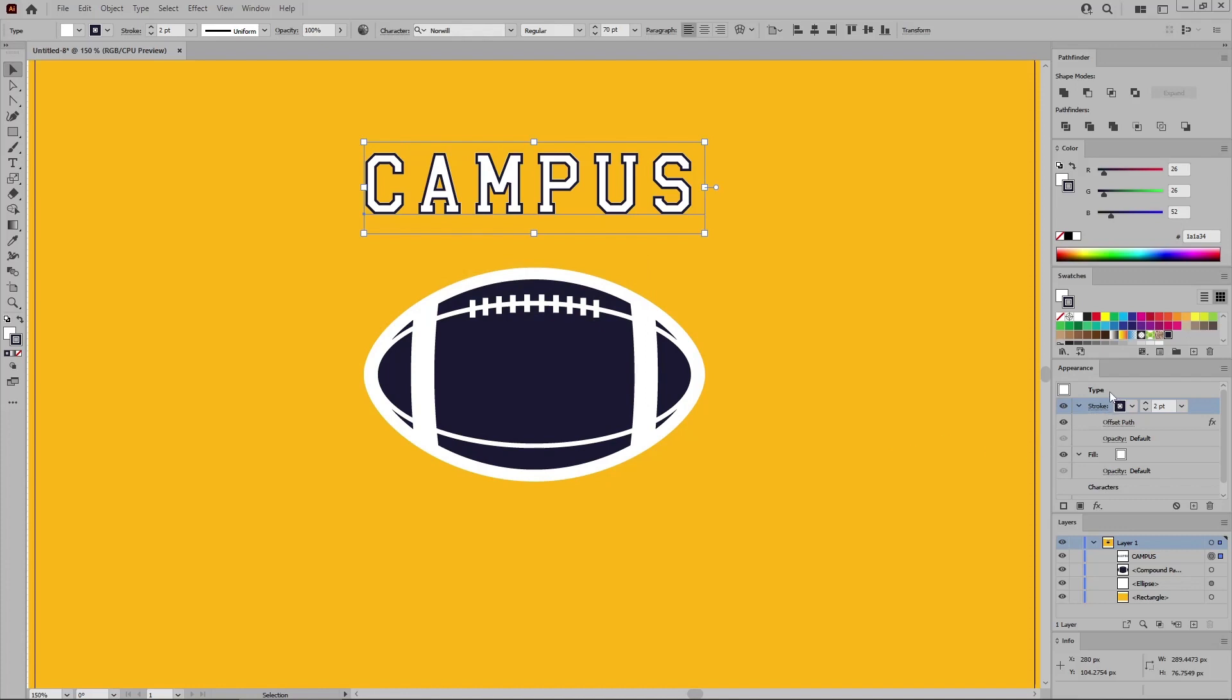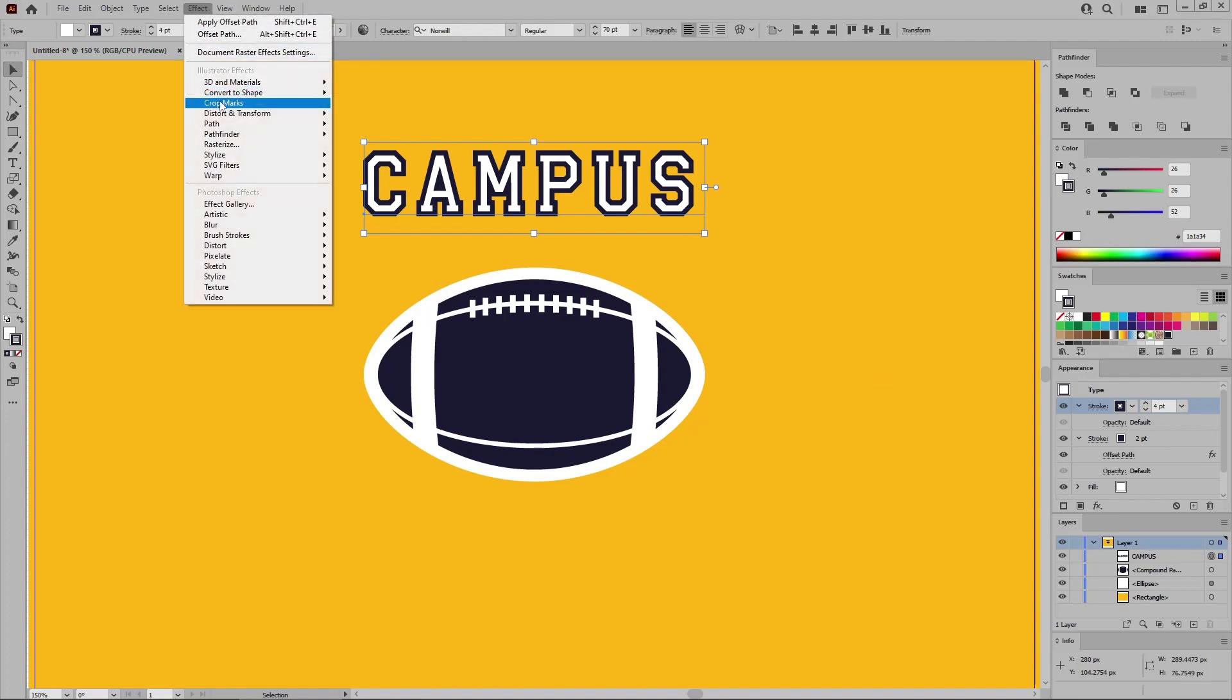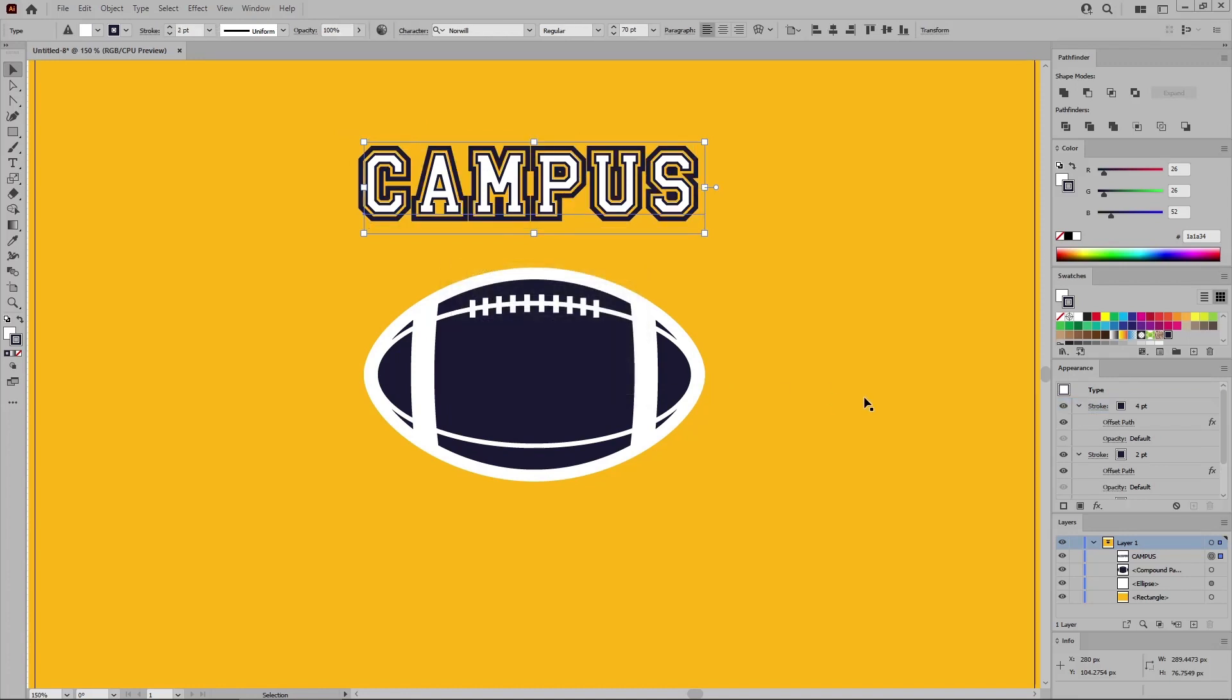Return to the appearance panel and add a second stroke for your text using this button. Increase the stroke weight of this new stroke to four points. And go again to Effect Path Offset Path. This time set the offset to four pixels. Click OK to apply this new effect.